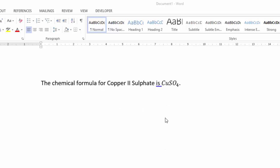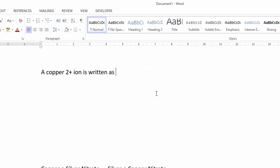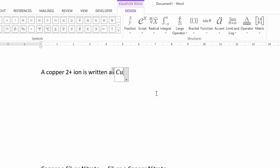Now let's look at a superscript. For example, the copper two plus ion — when we write the symbol for Cu²⁺, we go into Equation Editor again with Alt+=, type CU, and now we need a little two and plus raised up top as a superscript. The symbol for superscript is the caret key, which is Shift+6.